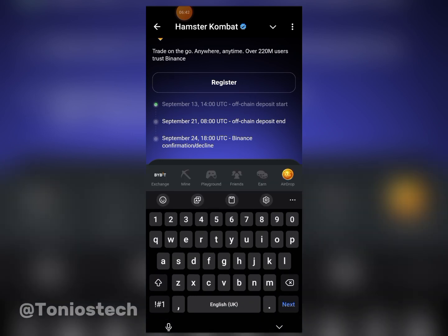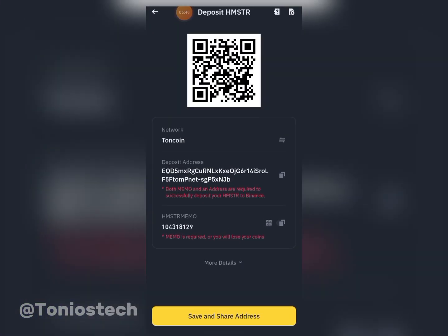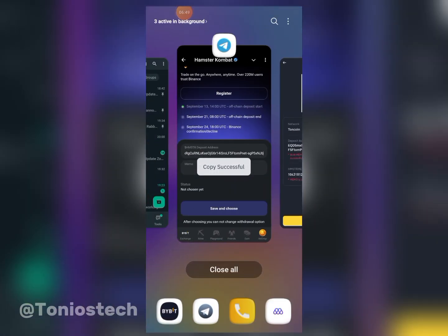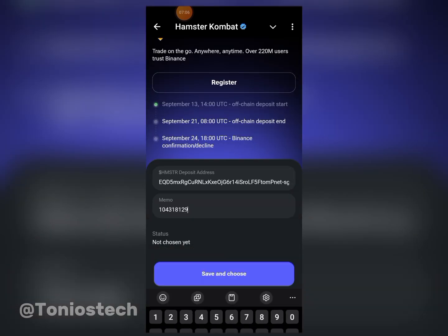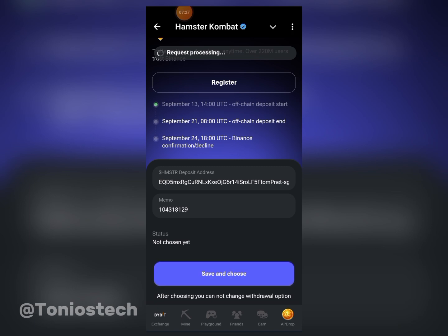Paste in the wallet address, then go back to copy your memo — which is very important. Come back and paste in the memo you've copied, then click 'Save as Choice.' That is it. This is the basic and easy way — it's not even complicated at all. Just click 'Save Choice' and that is all.